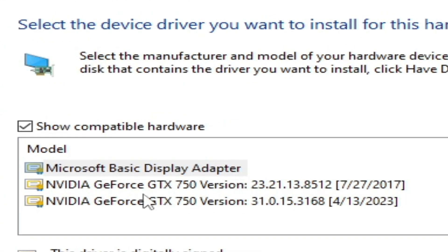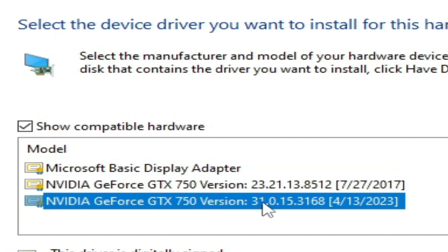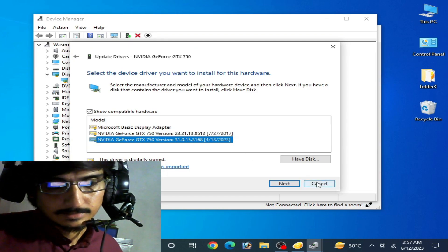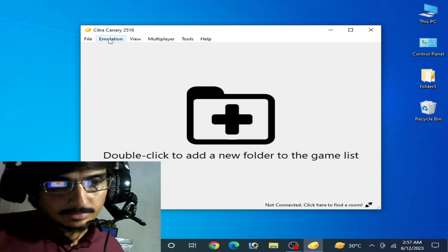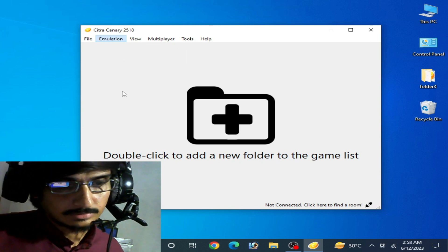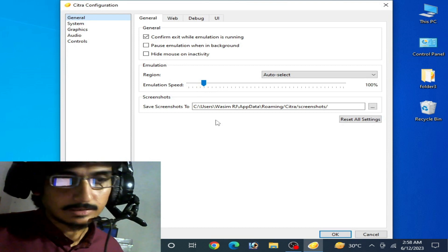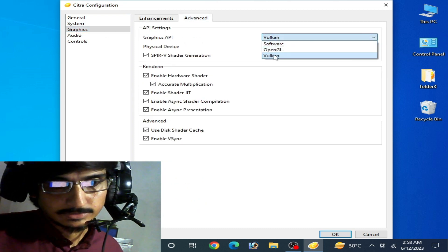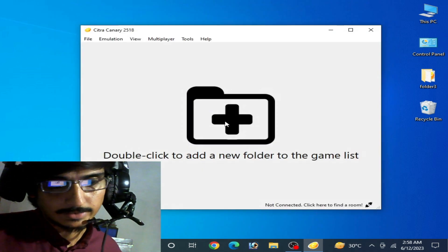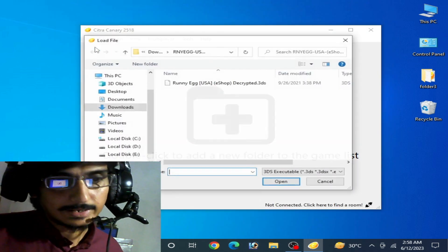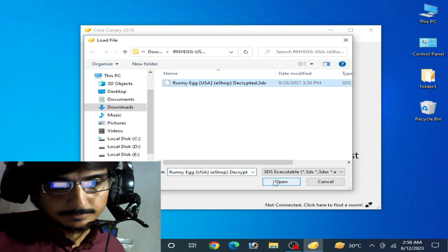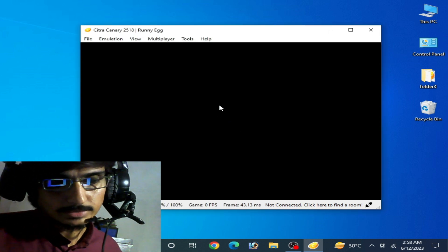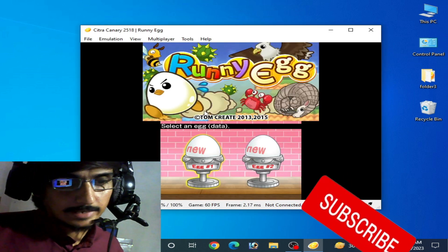You can see the older version driver and the latest version drivers for my GPU device — it's done. Now I go to Emulation and Configuration, and this time my Citra emulator does not crash. I go to the Graphics tab, then the Advanced tab, select Vulkan from there, choose the device, and click OK. I load the game and here we go — the game is working successfully.